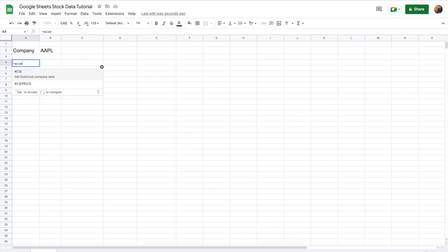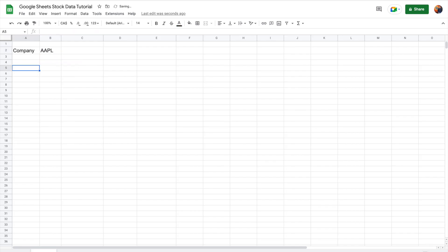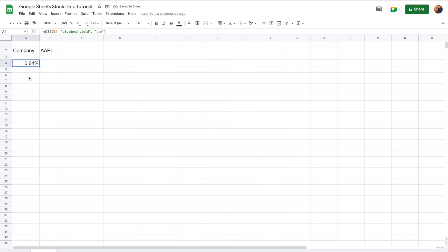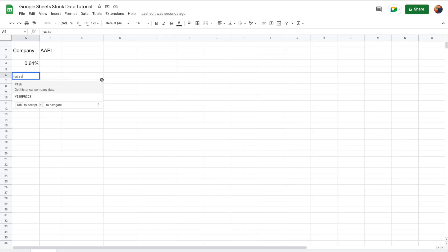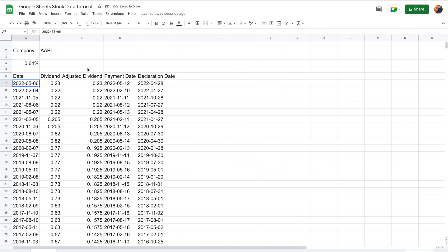There's one more important data point you can access using Wise Sheets: dividend data. For the dividend yield, use the WISE function, enter the ticker, the parameter 'dividend yield,' and 'TTM' to get the current dividend yield. For historical dividend payments, use the Wise Price function with 'dividend' as the parameter — it populates the date, the dividend payment made, the adjusted dividend, the payment date, and the declaration date. This makes it easy to track dividend payments and forecast what the company might do with its dividends.